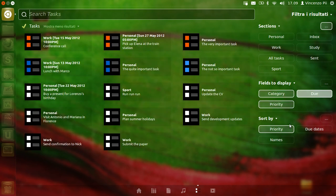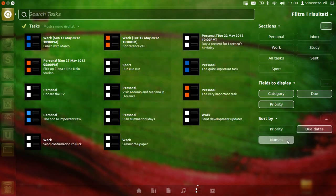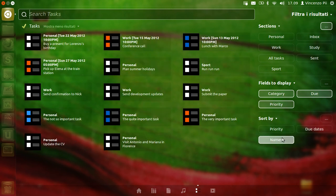You can also sort tasks. Now they are sorted by priority, but you can also sort them by the date or alphabetically.